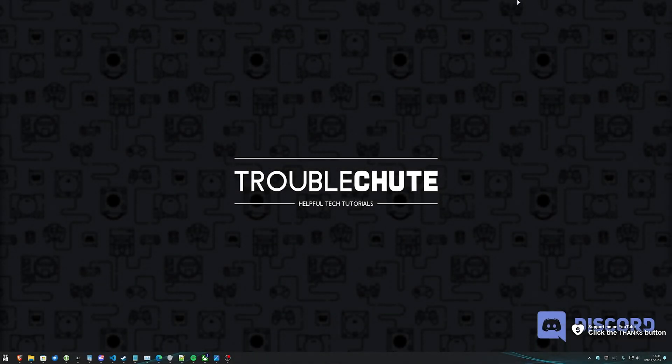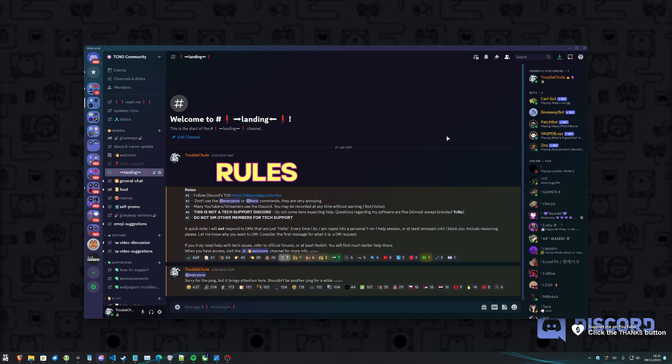What's up? I'm Troubleshoot. Welcome back to another video. In this quick one, I'll be showing you a super important brand new feature in Discord.